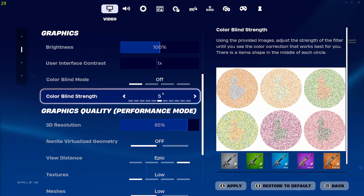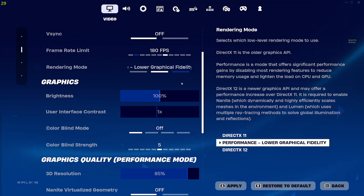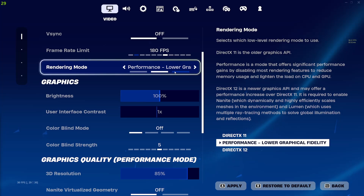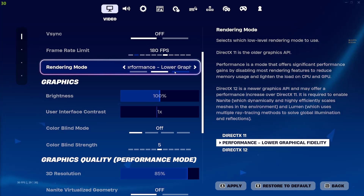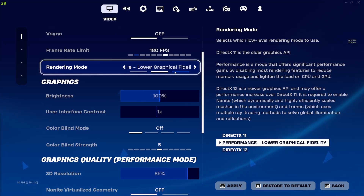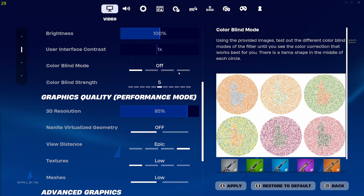Now, the best rendering mode for Fortnite is performance mode. There's a reason it's called performance mode — it gives you such high increases of FPS and a lot lower input delay. So I really recommend this quite a bit.